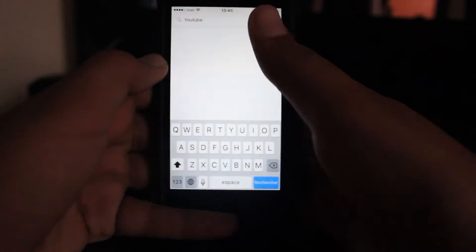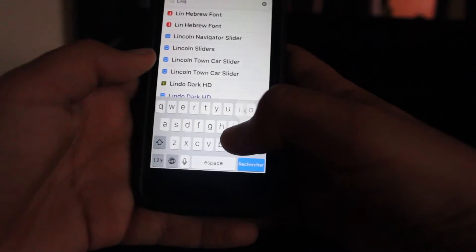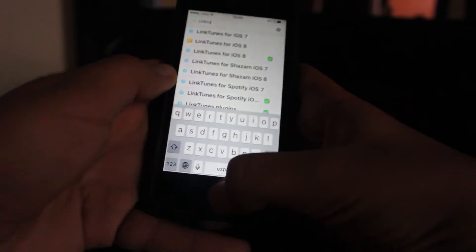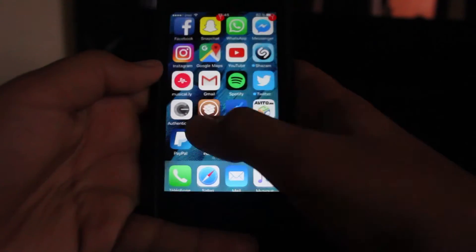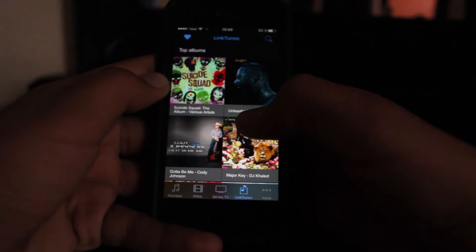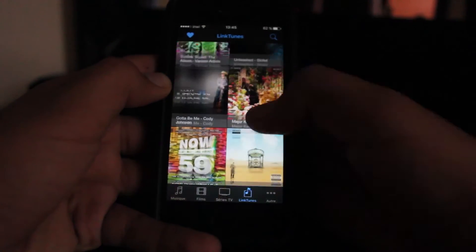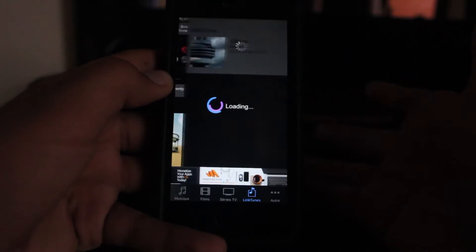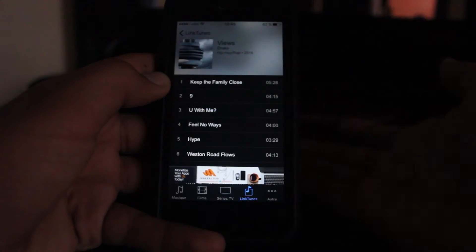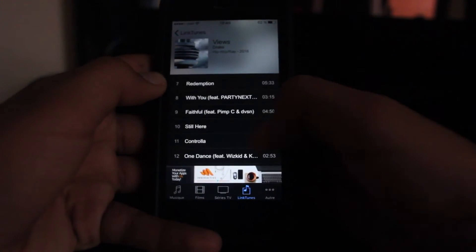Next we have LinkedIn, and what this awesome tweak does is enable you to get iTunes music for free and export it to your music library. It's not an application like most store apps — it enables you to export music directly to your own music library.